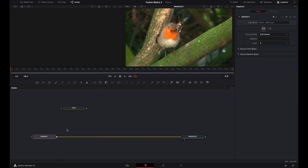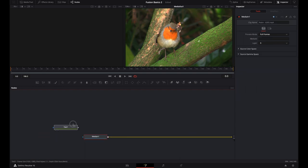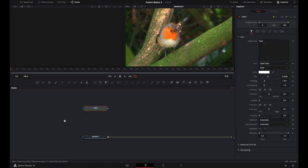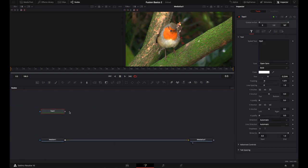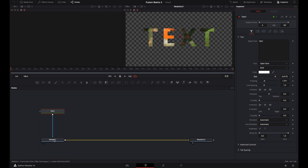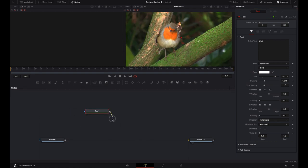You can also use text as a mask. Take this text and drop it into the media output's effect mask — you've cut out your media footage using the text, because the text has an alpha channel built into it. We'll go into alpha channels in the next video. Just understand that a lot of different nodes can be connected to other nodes in surprising ways. Let's go back and take this text node and drop it into the media out — now this is our composition.